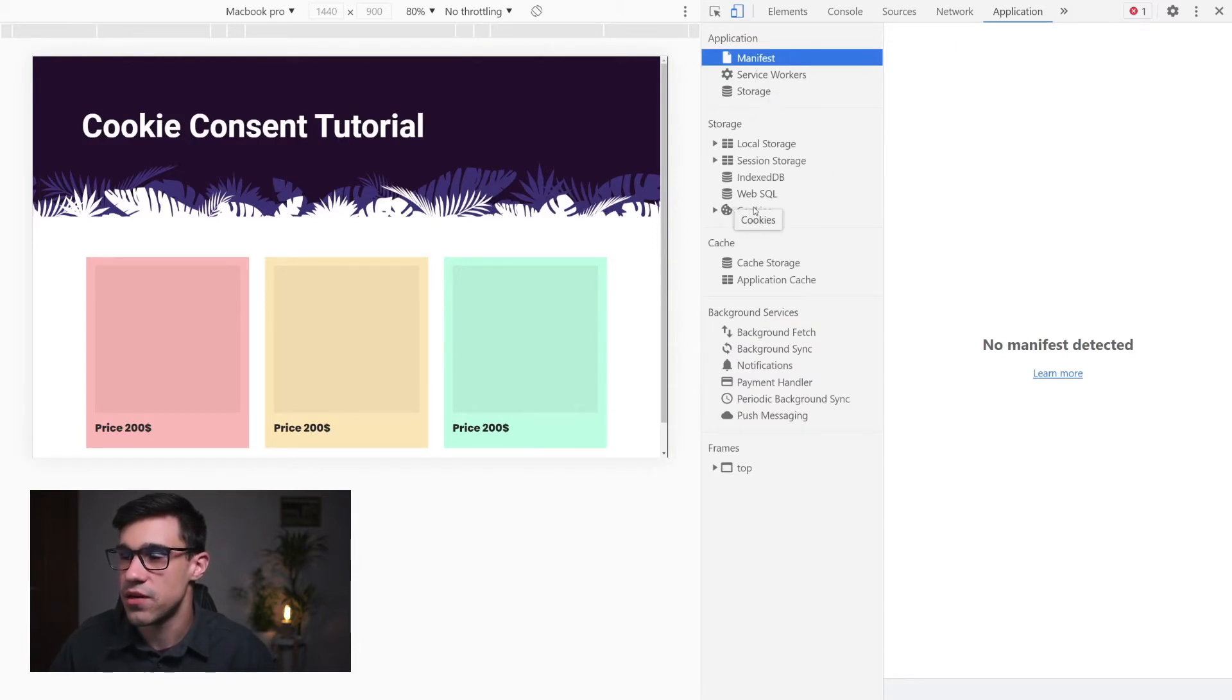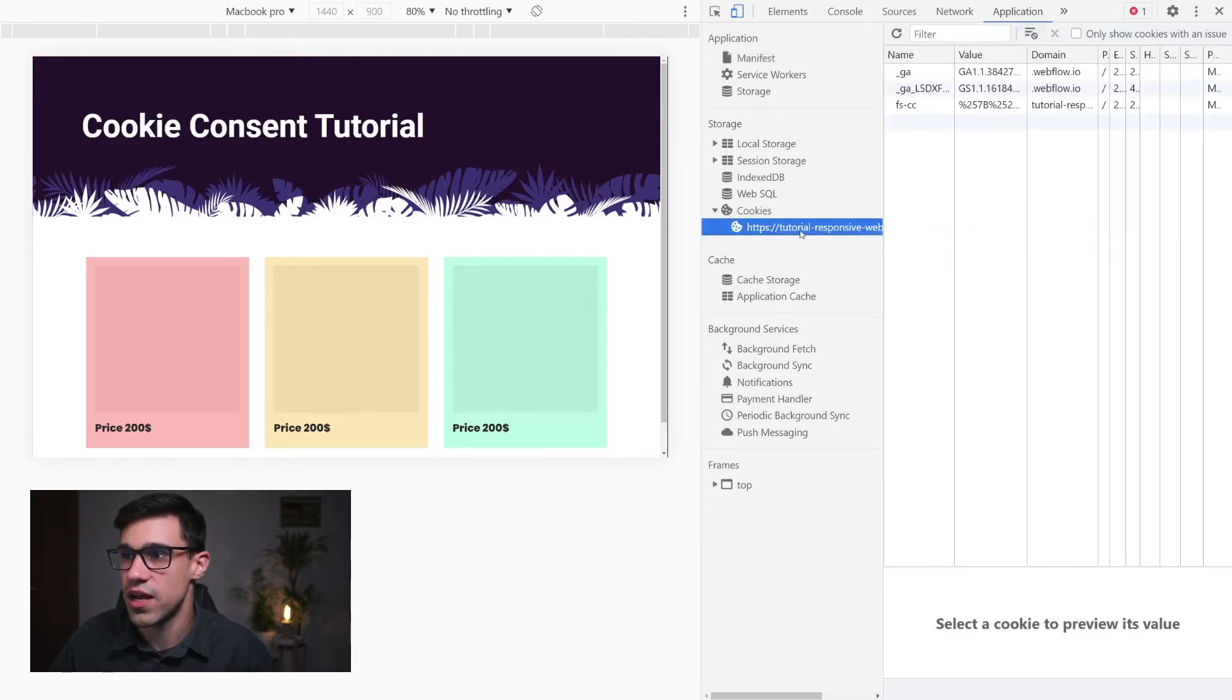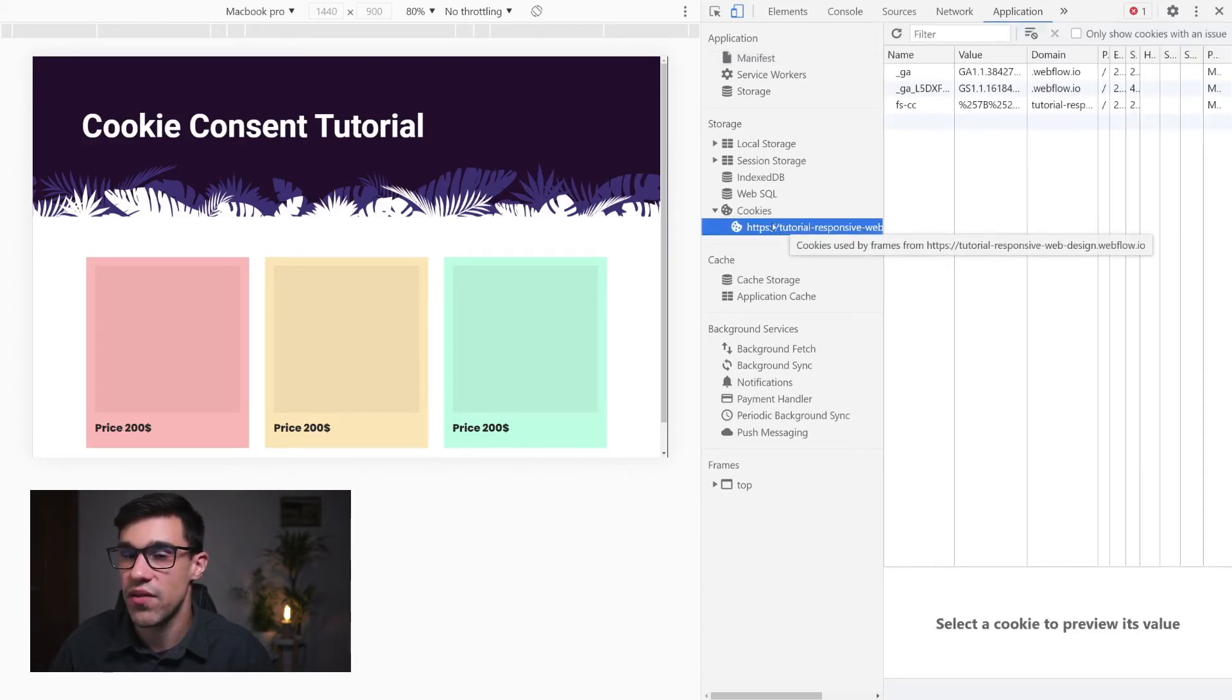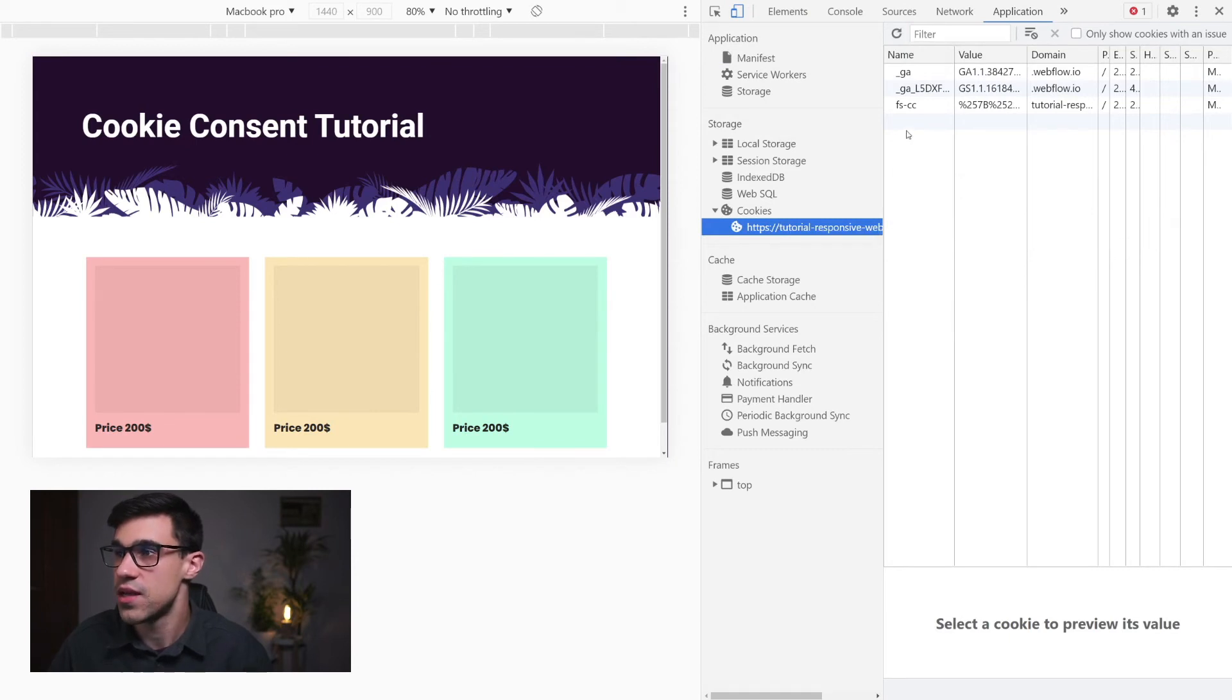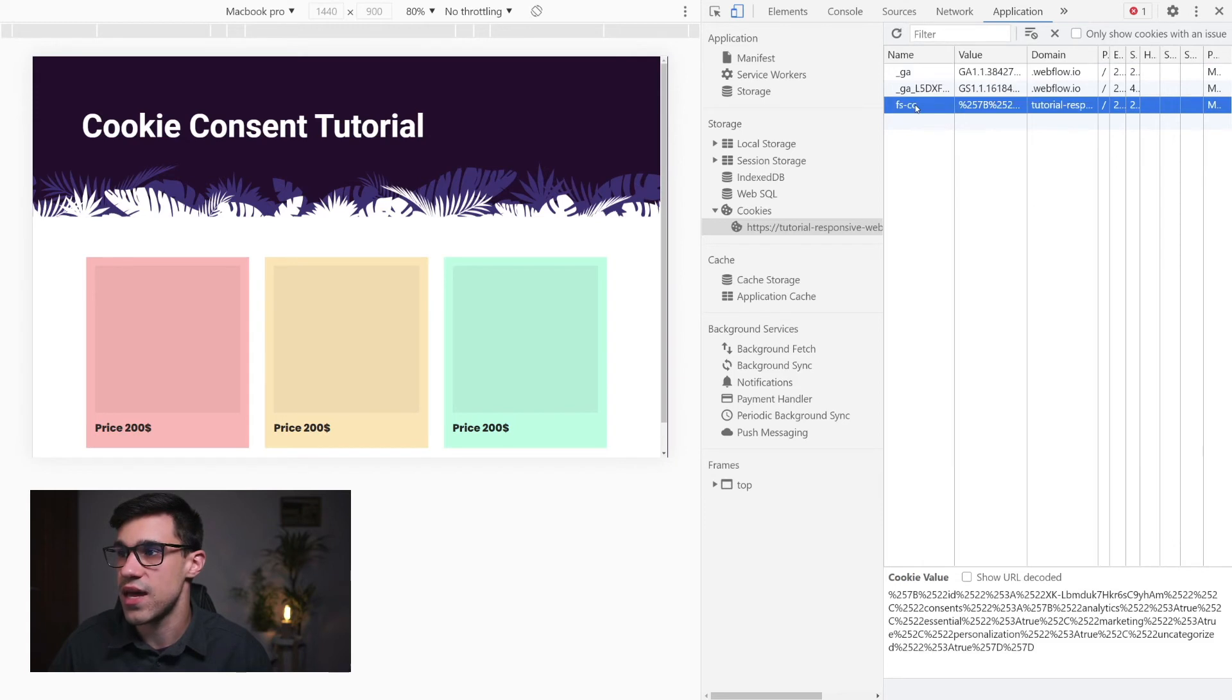Right over here you have a tab that says cookies. We're going to open this dropdown over here and click where we have our URL. As you can see, we have three cookies here: the Google Analytics cookies and our fscc cookie.